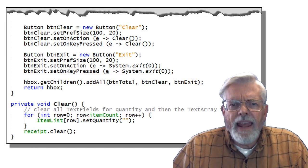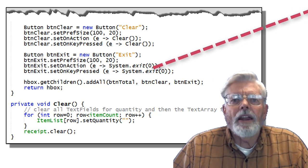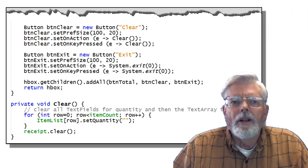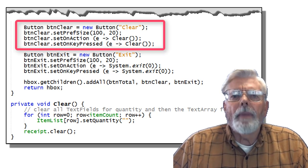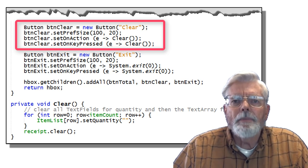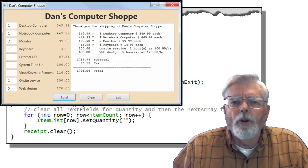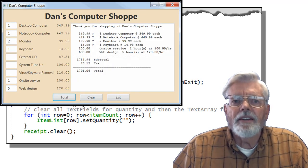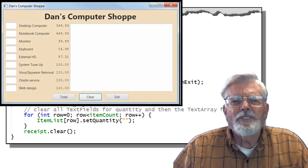The event handler for the Exit button activates the System.exit(0) method which ends the program. The event handler for the Clear button calls the Clear method which uses a for loop to step through each item in ItemList to set the quantity to an empty string. When the loop ends, the receipt.clear method is used to clear the receipt text area.